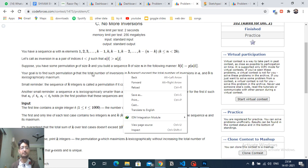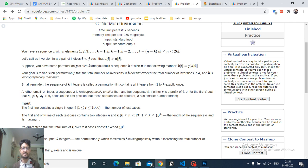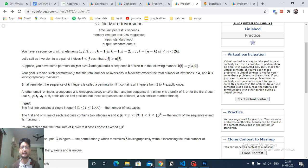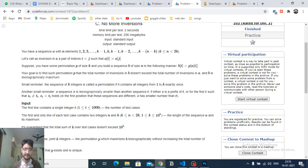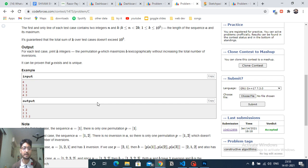You have to find a permutation P of size K — meaning the numbers in P should be from 1 to K — and then construct another sequence B where B[i] = P[A[i]]. So for each position i, you look up A[i] and then index into P. Your goal is to find a permutation P such that the total number of inversions in B does not exceed the total inversions in A, and B is also lexicographically maximum.